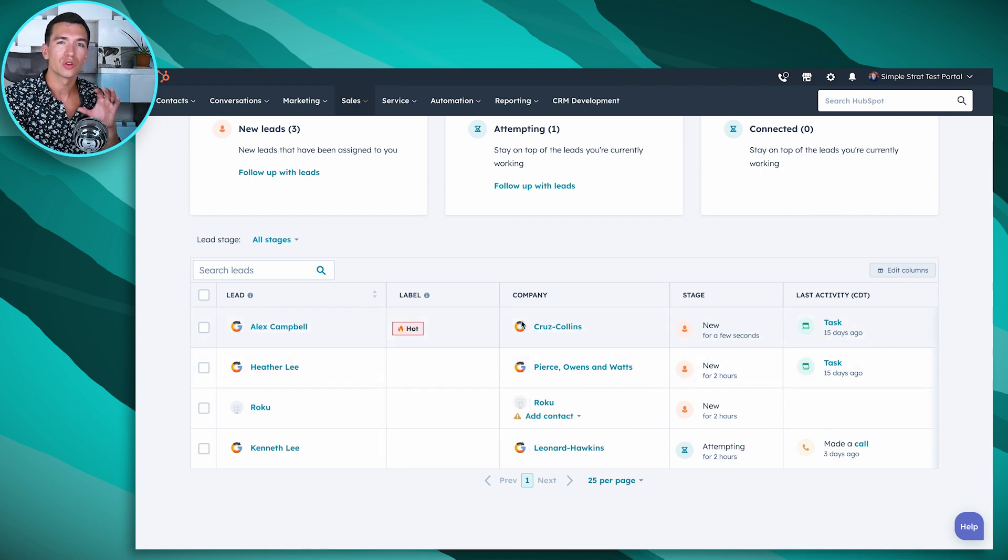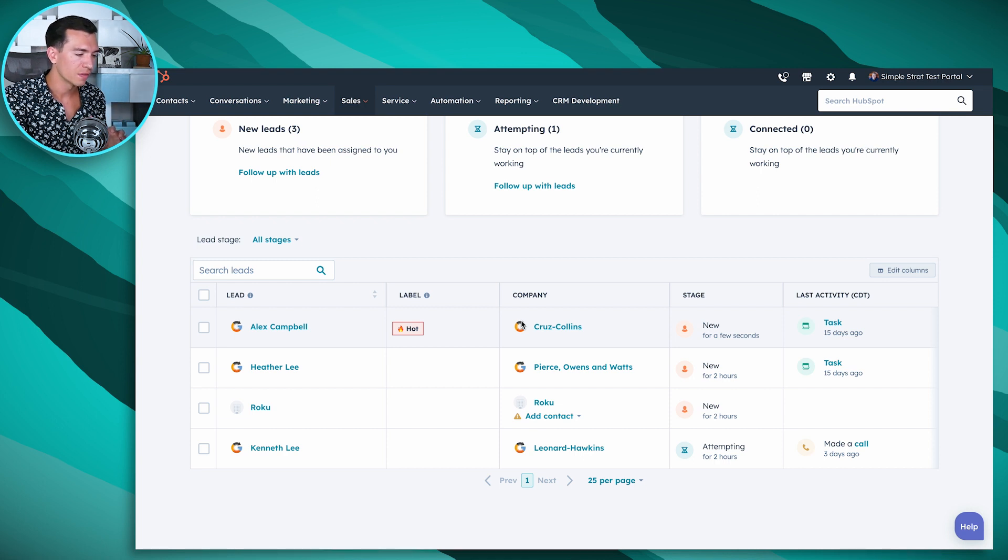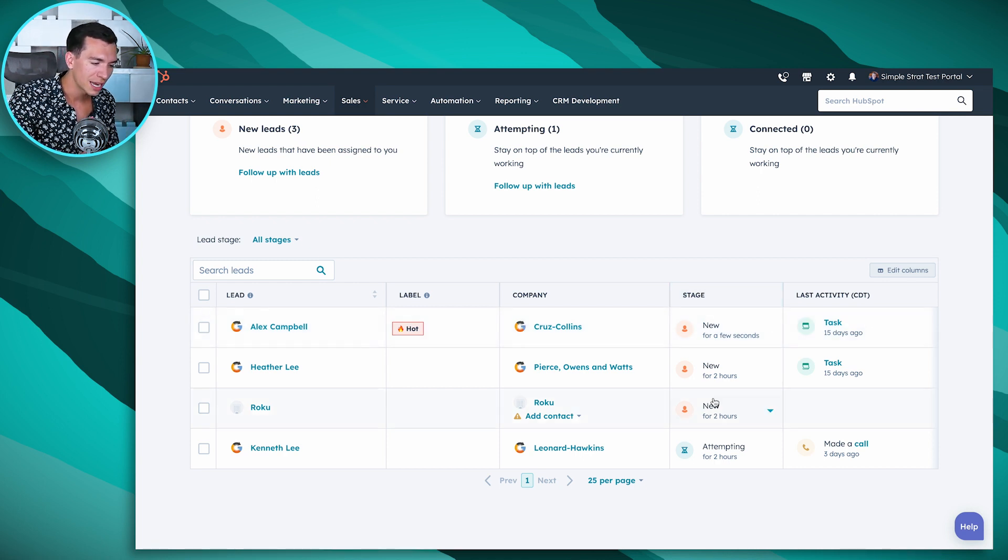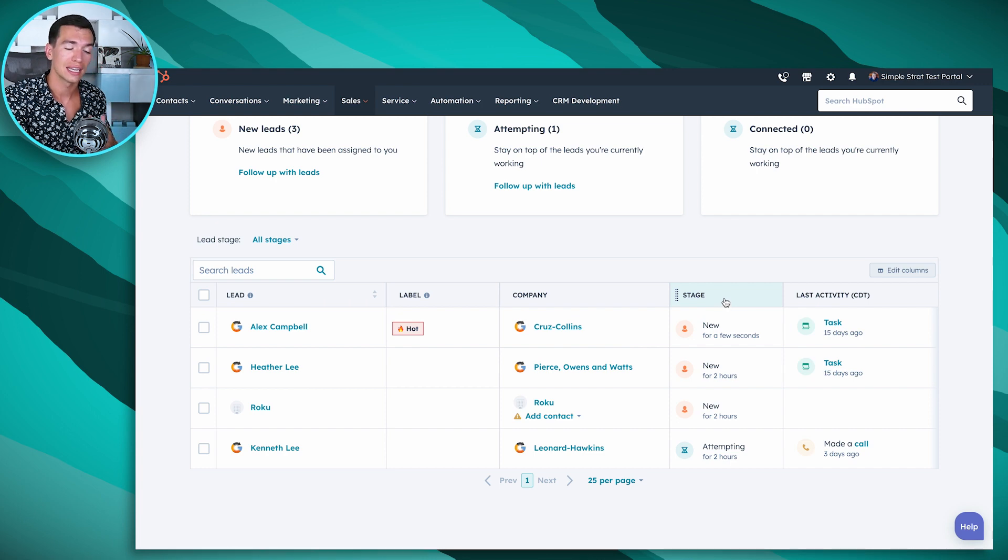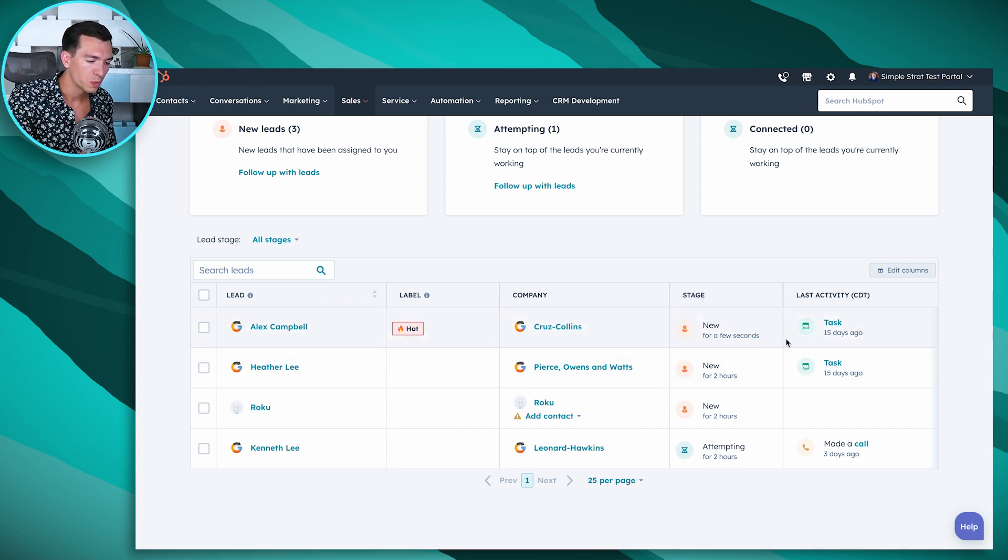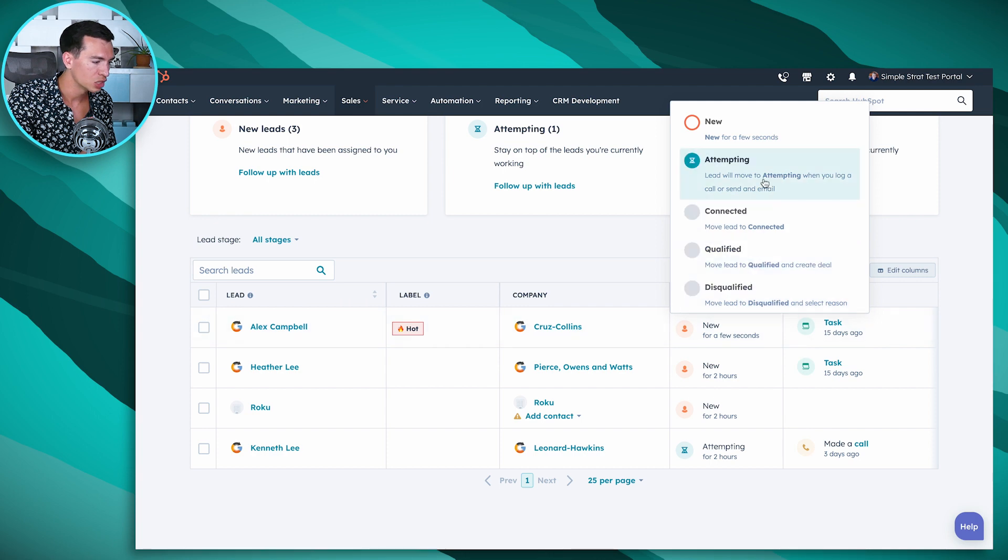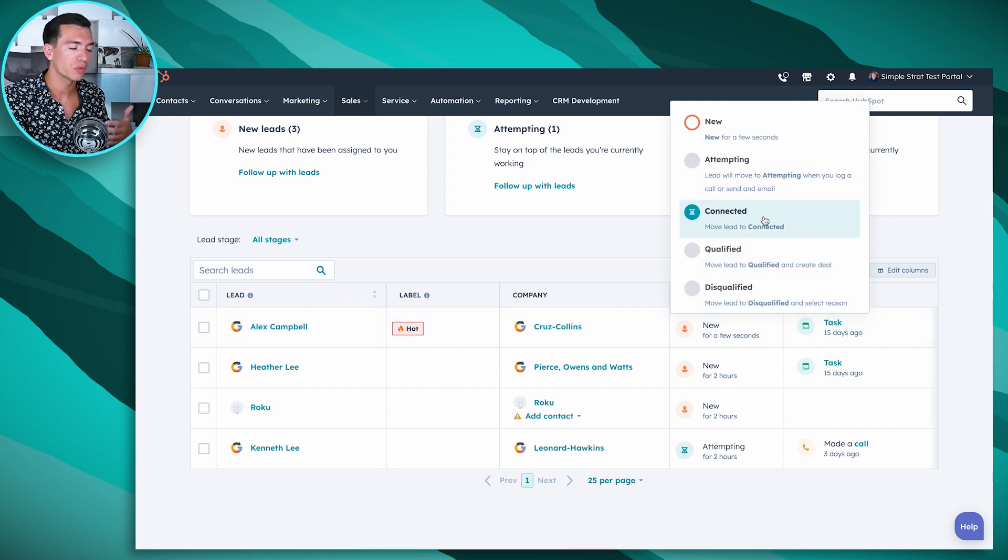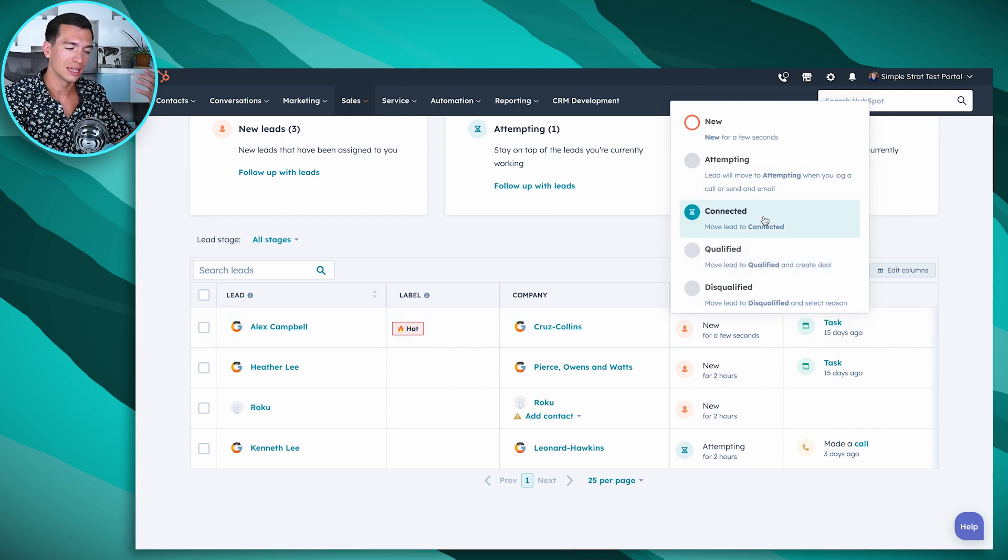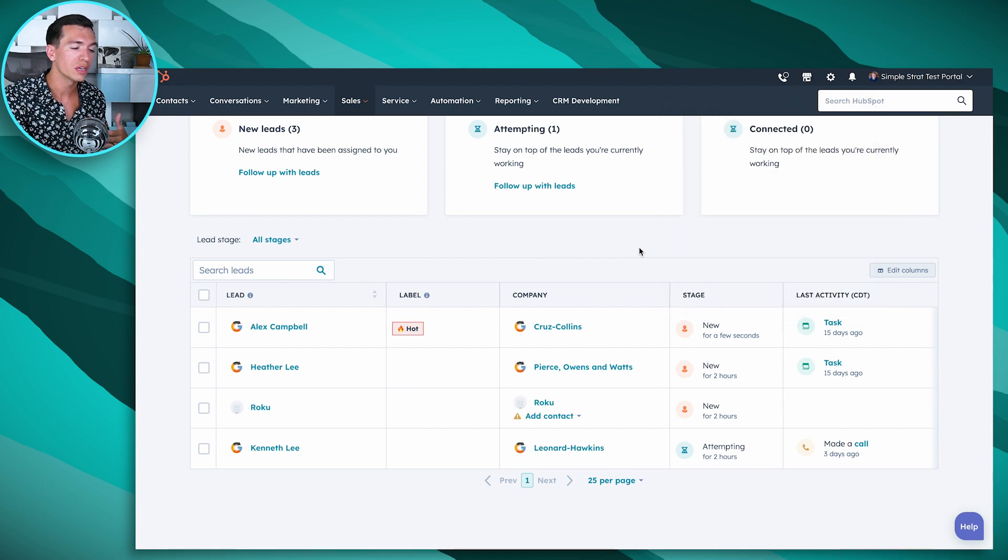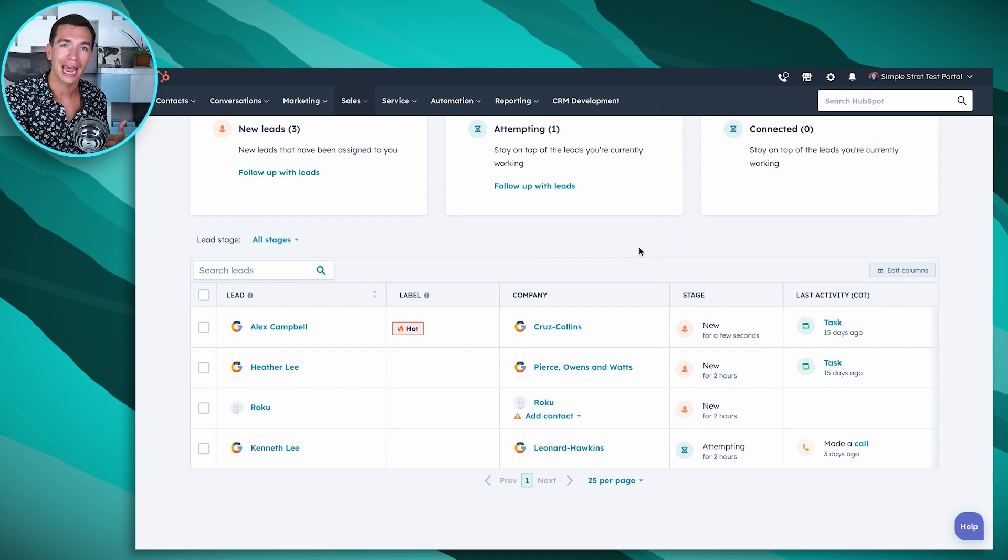It's going to give you some great information at a glance of how this lead is progressing. So we've got stages, we'll talk about how to edit these stages here in a second. But we can click this dropdown and we can select what stage Alex is in. So as we move through this, we can advance him in a stage. If you're familiar with lead status inside of HubSpot today, this stage is essentially taking place of that lead status.